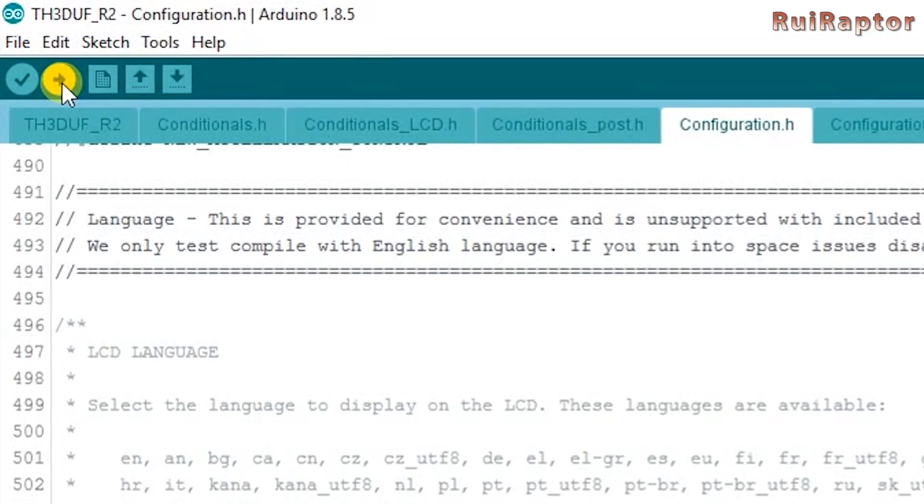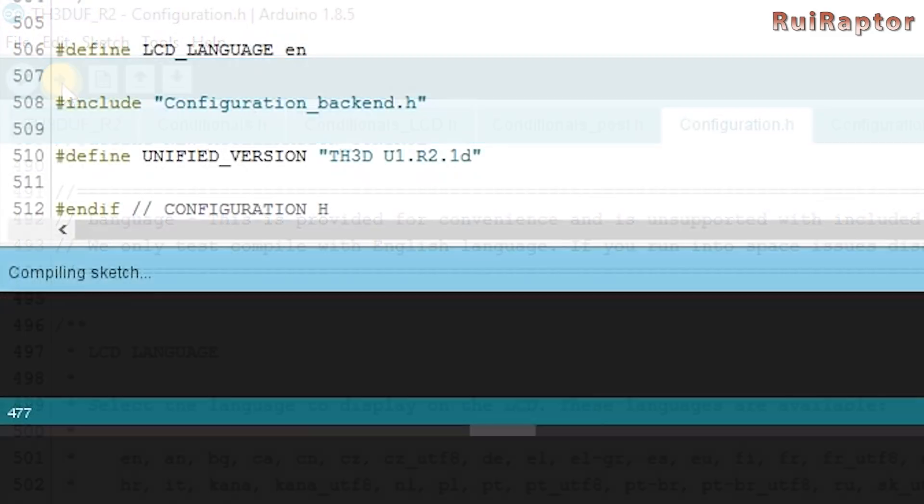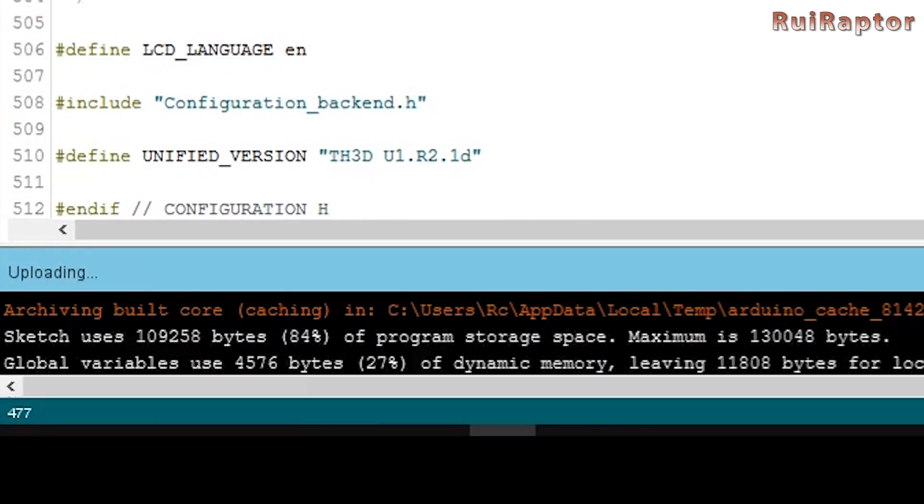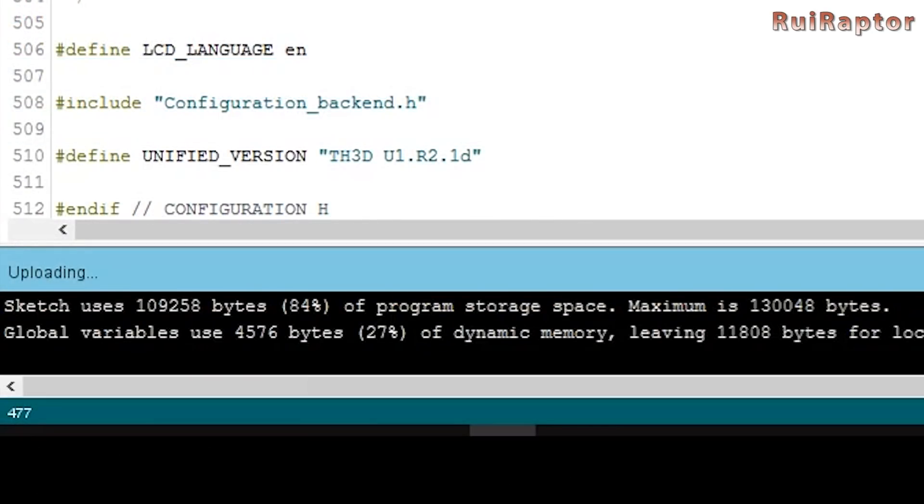Click on upload and wait for the confirmation. When done you will see the printer display restart. If you don't get any errors on the Arduino window it means that you have successfully flashed the firmware.